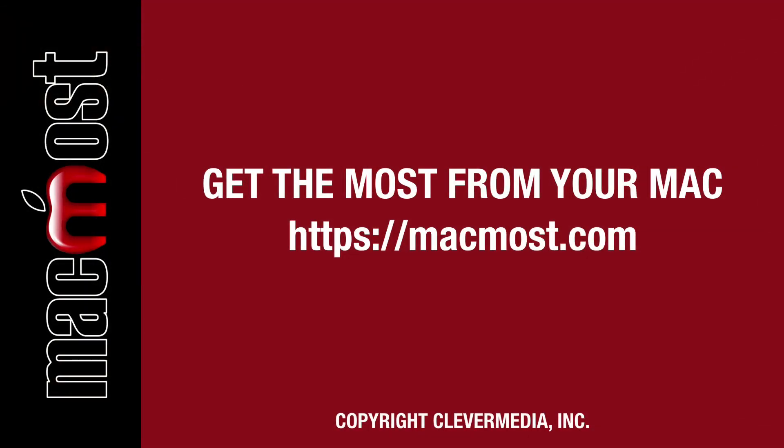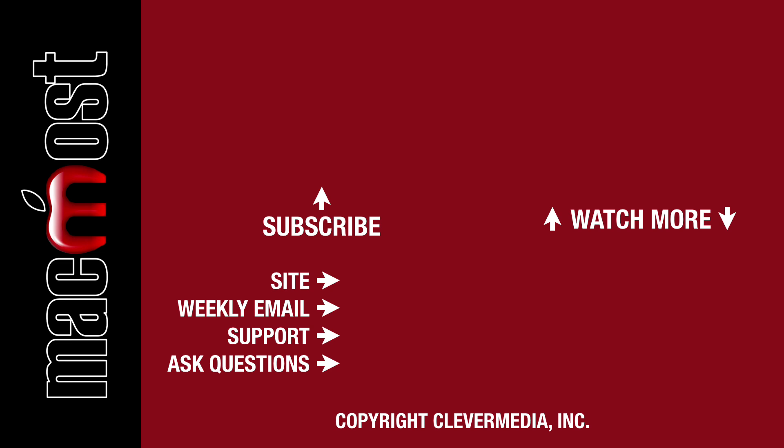I publish new tutorials every weekday. Hit the subscribe button so you don't miss out. Then hit the little bell icon to get notifications for each new tutorial.